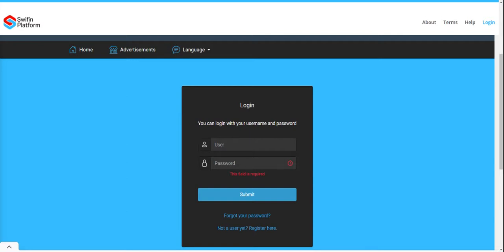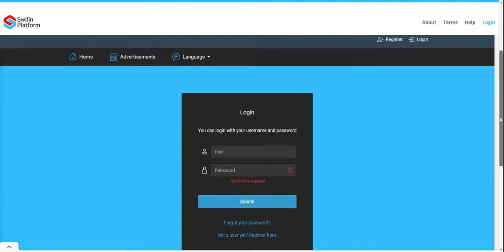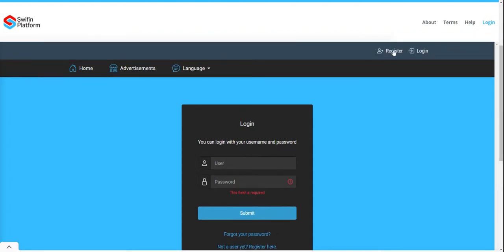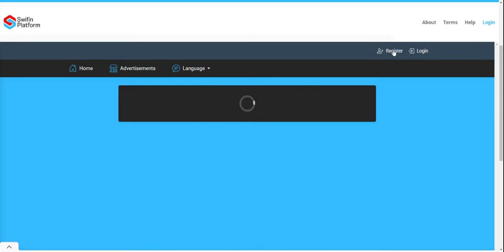When you're on this URL landing page, you can select 'Not a user? Register here,' or at the top right you will see the Register button.